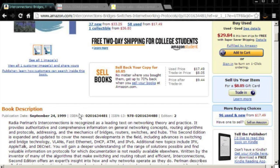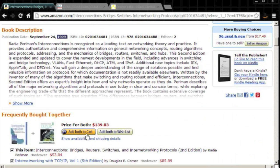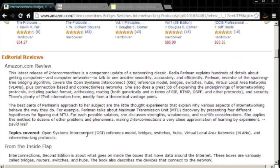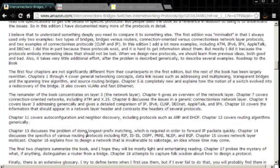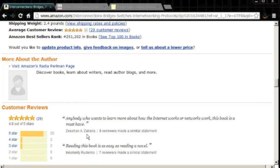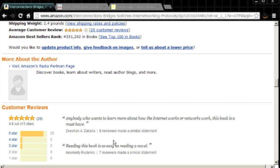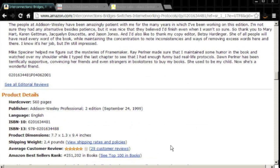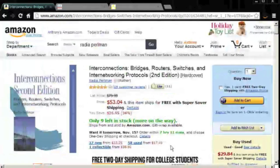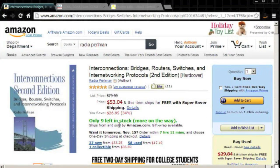This second edition was published in 1999. It would be really interesting to see when the first edition came out. There's a quote: 'Anyone who wants to learn more about how the internet works or networks work, this book is a must have. Reading this book is as easy as reading a novel.' Now, Radia Perlman's daughter wrote a poem about spanning tree protocol, and someone set it to music.